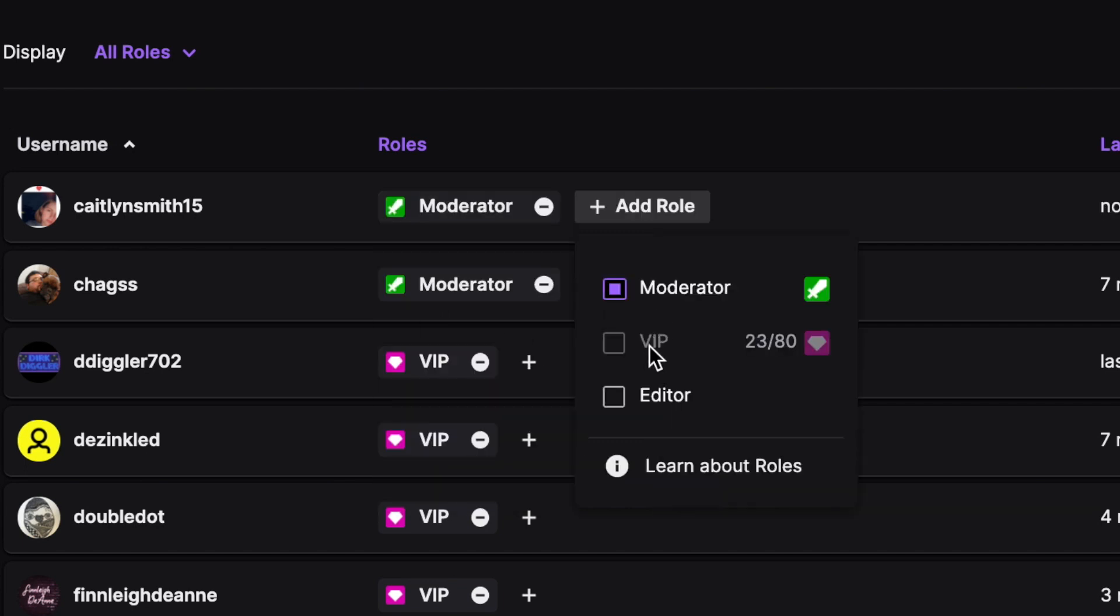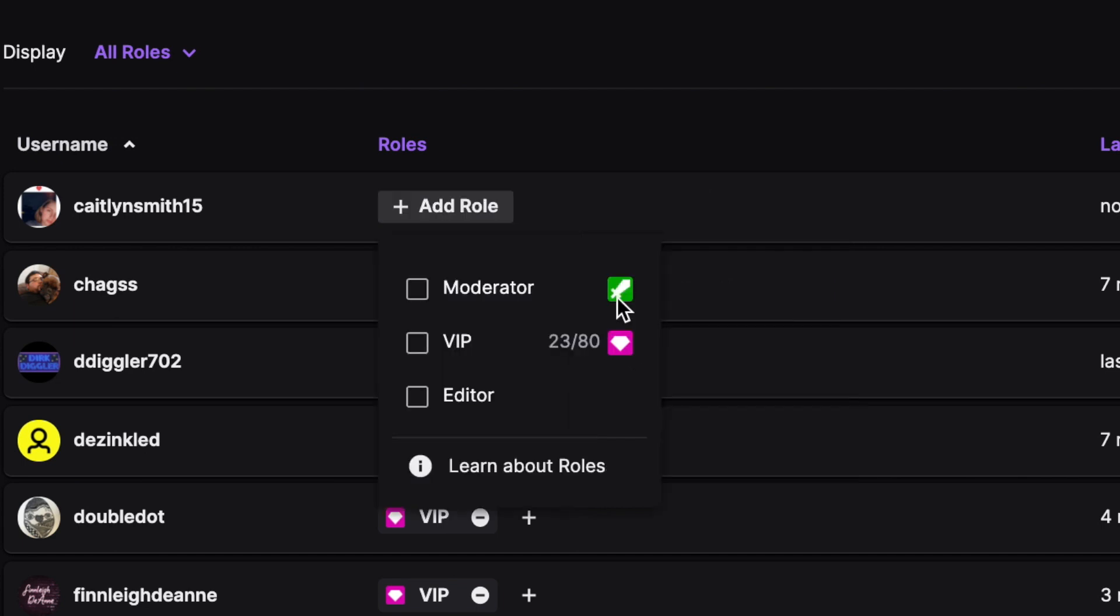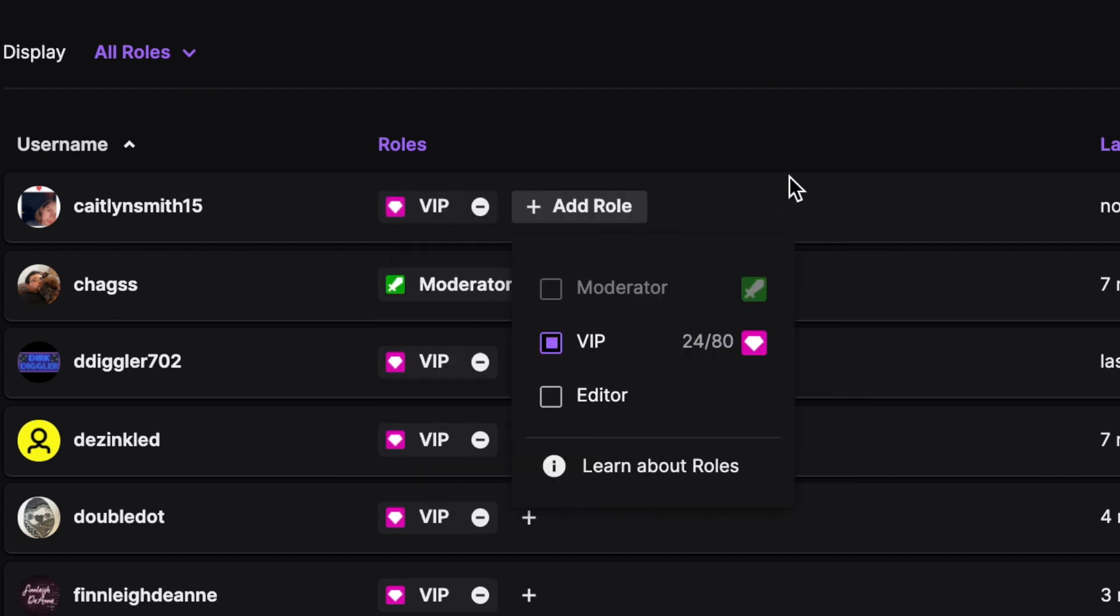Same thing, if you want to make her a VIP, uncheck Moderator and check VIP. And that is how you mod on Twitch.